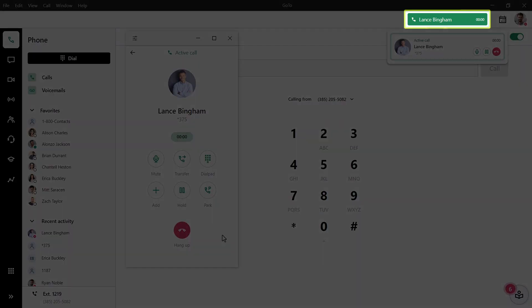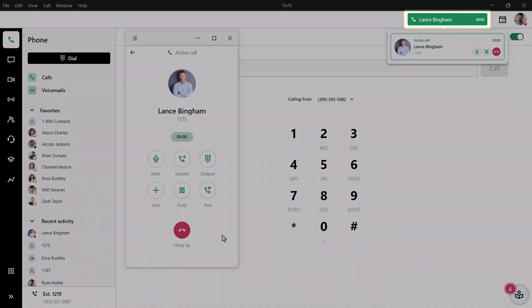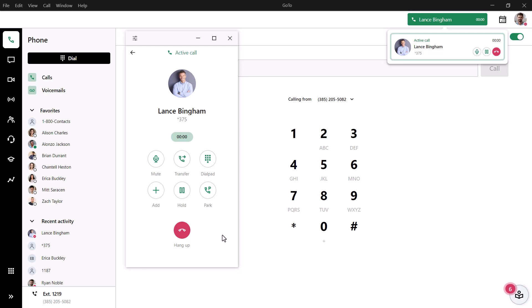Like before, this call card is now green since you are on an active call. I won't discuss the softphone more in this video, but I've added a link in the description for a video about that application.